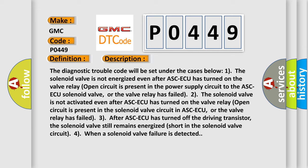The solenoid valve is not activated even after ASC-ECU has turned on. The valve relay open circuit is present in the solenoid valve circuit in ASC-ECU, or the valve relay has failed. After ASC-ECU has turned off the driving transistor, the solenoid valve still remains energized due to a short in the solenoid valve circuit.